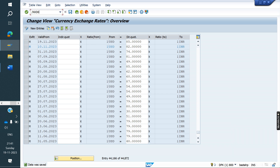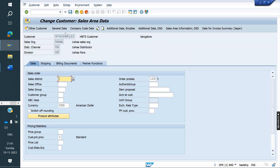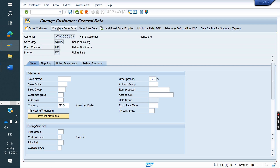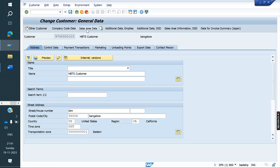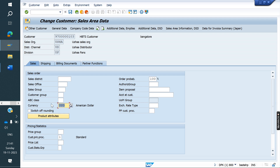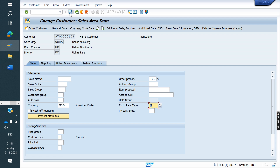Go to the customer master. Here, the sales rate type field — here we are going to maintain this. This is the currency; this is the US customer currency. We need to maintain the customer currency. This is the exchange rate type. If you maintain M — if you do not maintain M, the system will consider it as M. Or else, if you created your own exchange rate type, that we are going to assign here. If you maintain M, or if you do not maintain anything, the system is treating it as M. Now save it.